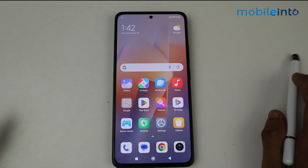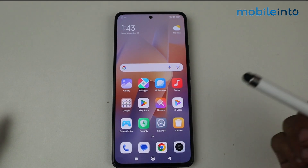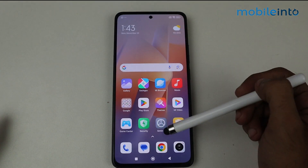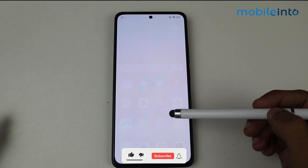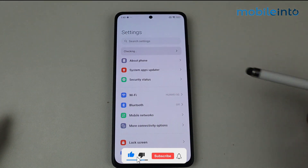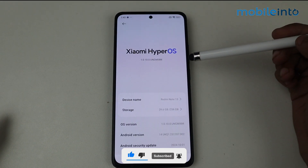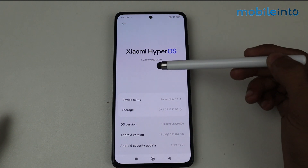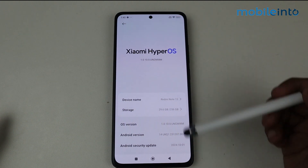Hey guys, in this video I'm going to tell you about the app opening and closing animation feature on any HyperOS device. I am using a Redmi Note 13 device which is updated on HyperOS — as you can see, it's running Xiaomi HyperOS 1.0.10.0.